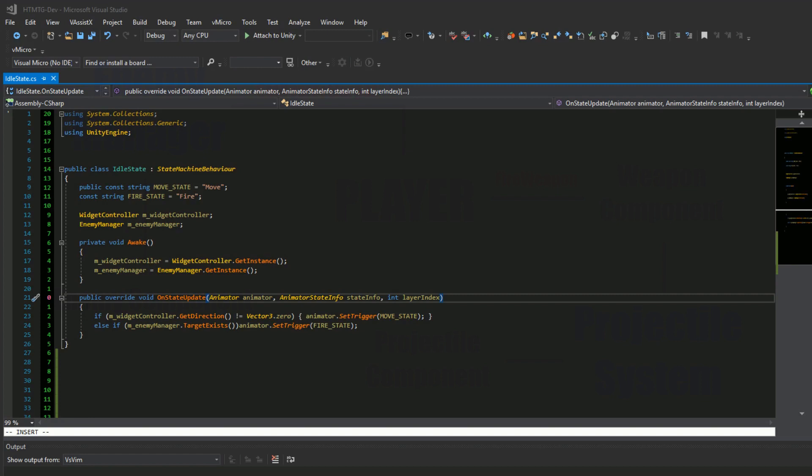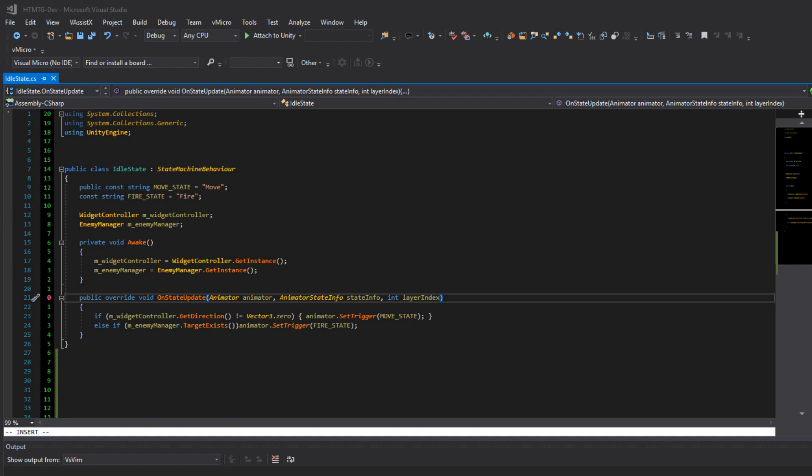So now on to the code. First the idle state. It's very simple, it derives from state machine behavior so we can use it in the state machine. Then we have the move state name and the fire state name which is just a constant string because these variables will not change. Then we hold a reference to the widget controller and the enemy manager which are both initialized in the awake function. And finally on state update, which will automatically be called when this script is on an instance of an object in a state machine, we check if the given direction from my widget that I made does not equal zero. And if so, if it does not equal zero, then we need to go on to the move state. And if not then we move into the fire state.